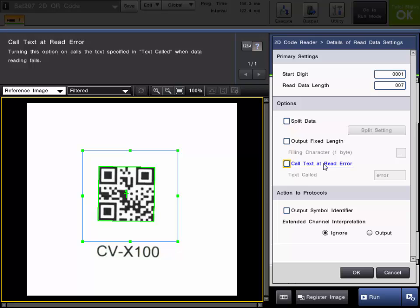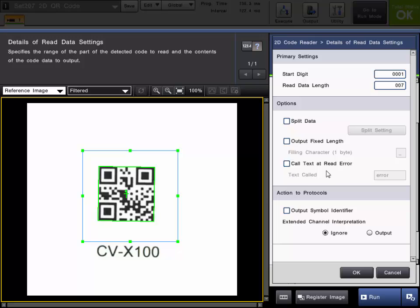And then this call text at read error, you can choose a text to be output if it does not read a code. By default it is error but you can choose whatever text you would like.